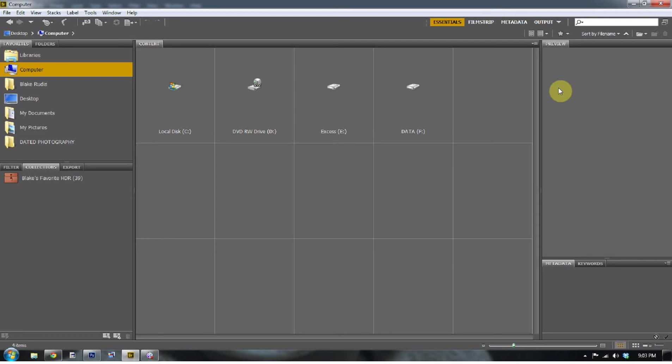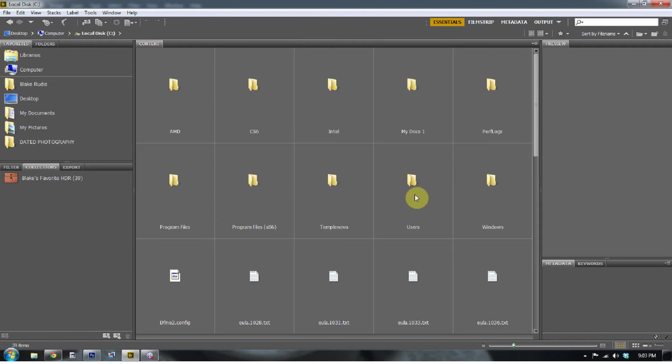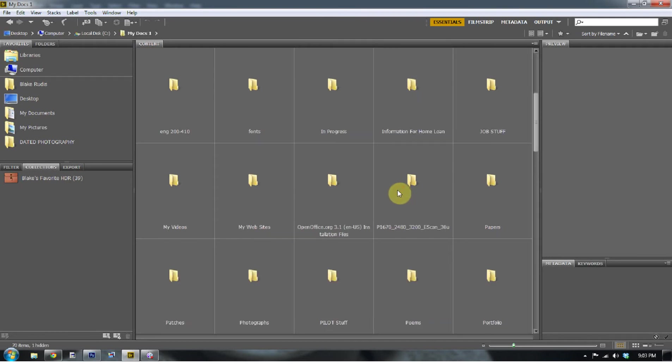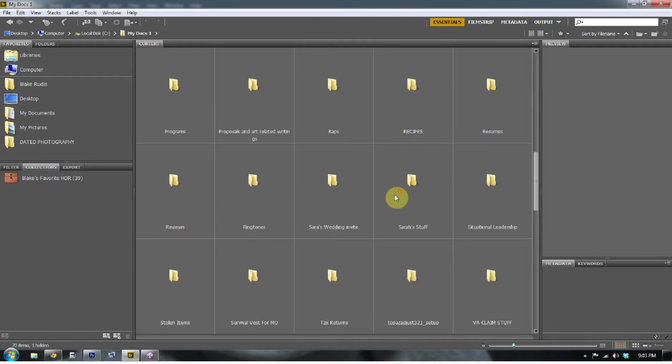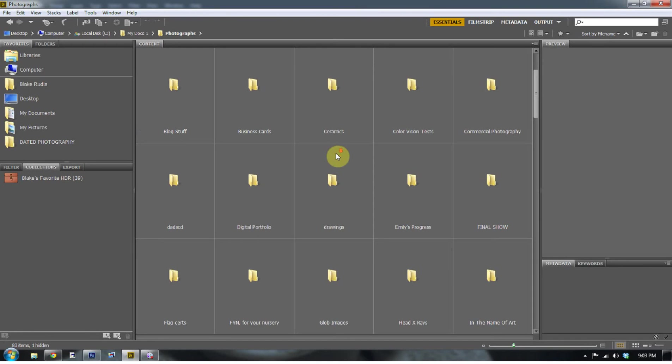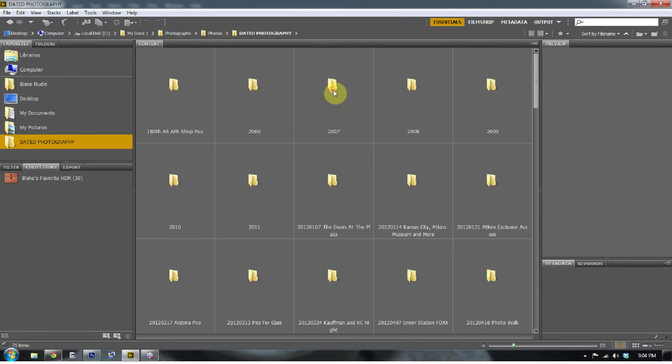And for a lot of Lightroom users, this tutorial might not be that important to you. But to us Photoshop people who don't really want to go into Lightroom, this is some pretty good stuff. So the first thing you want to do is add a favorite folder to where you keep your photos. So I'm going to take you on the adventure to my HDR photos. I have to go into my local disk, which is C, my Docs 1. I'm going to go down to photographs, and then to photos, and then to data photography. That's where all my HDR stuff is.